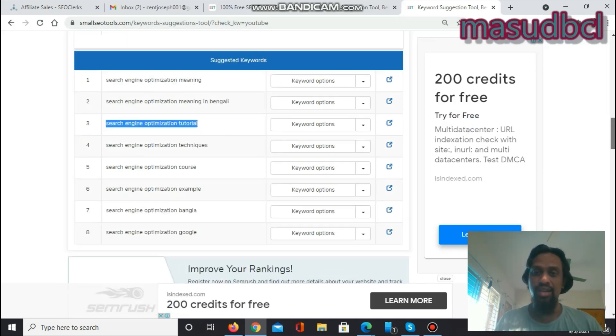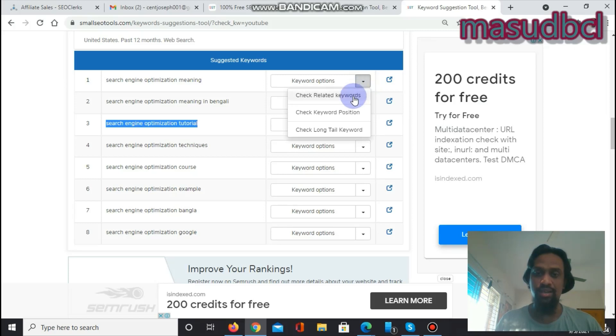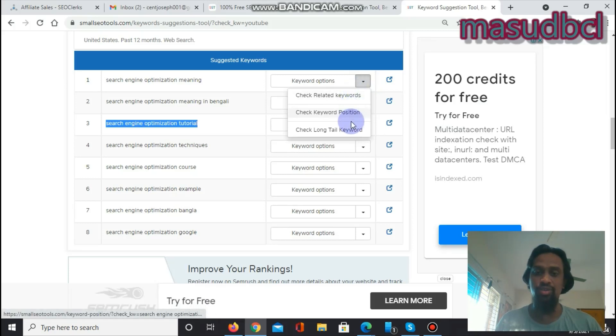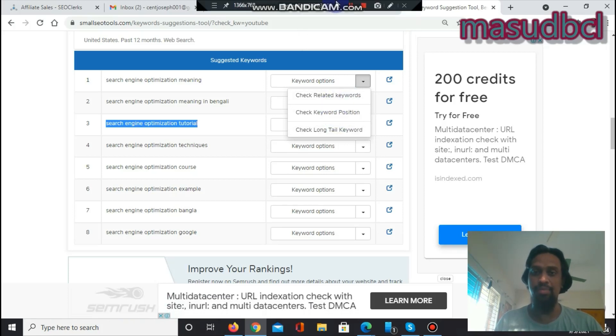Additionally, you will find three options: check related keywords, check keyword position, and check long tail keywords. We will discuss these three within the upcoming videos.